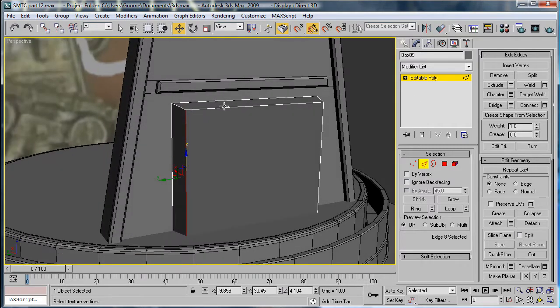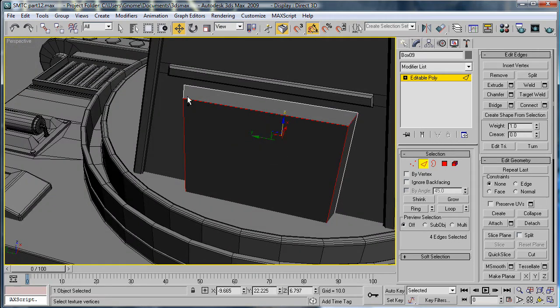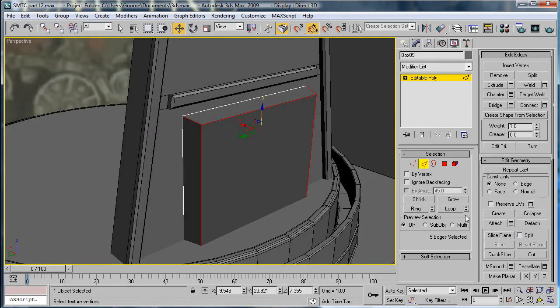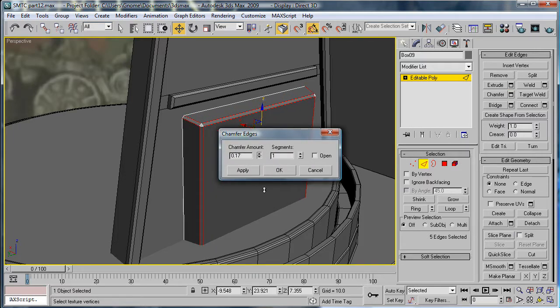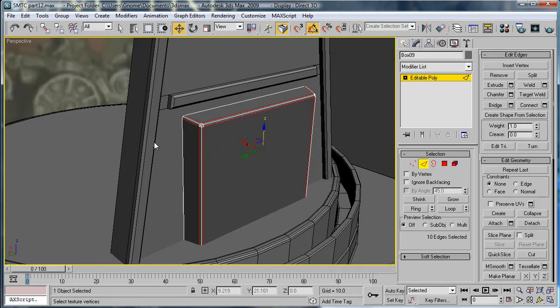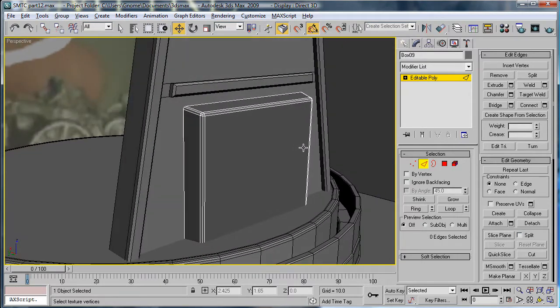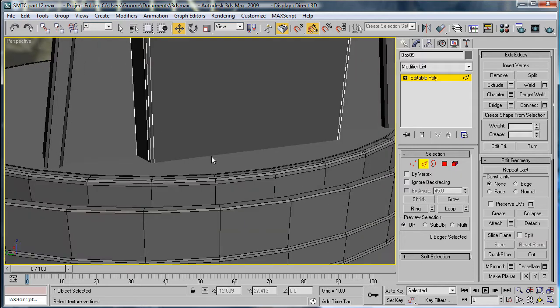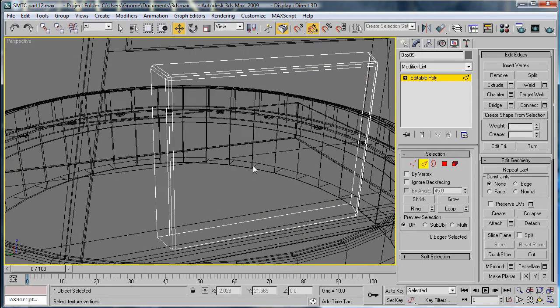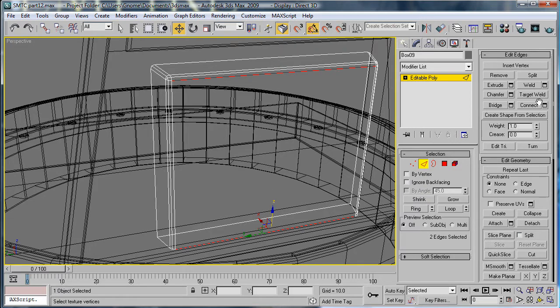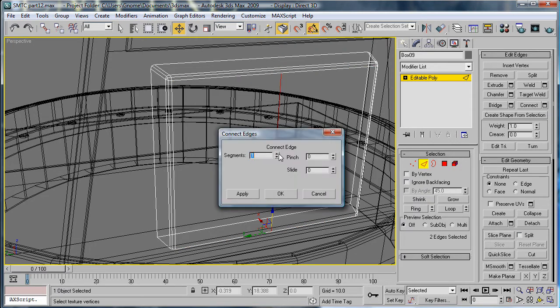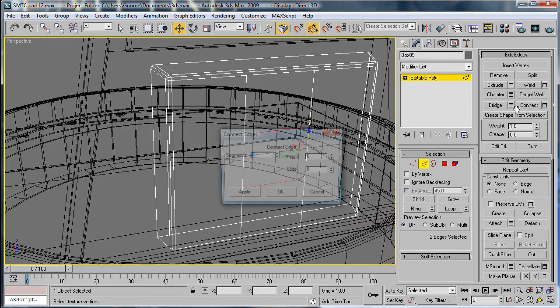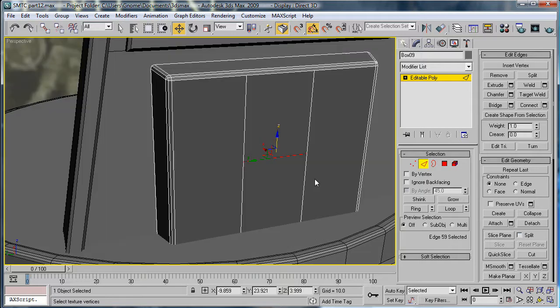Then select these three edges, and these two, and chamfer. Chamfer them kind of large to be about 0.21, and give them 2. Next, we're going to want to go into Wireframe Mode by pressing F3. Select this edge and this edge, and connect them twice. Then connect this edge, those two edges again once. Press F3 to get out of that.